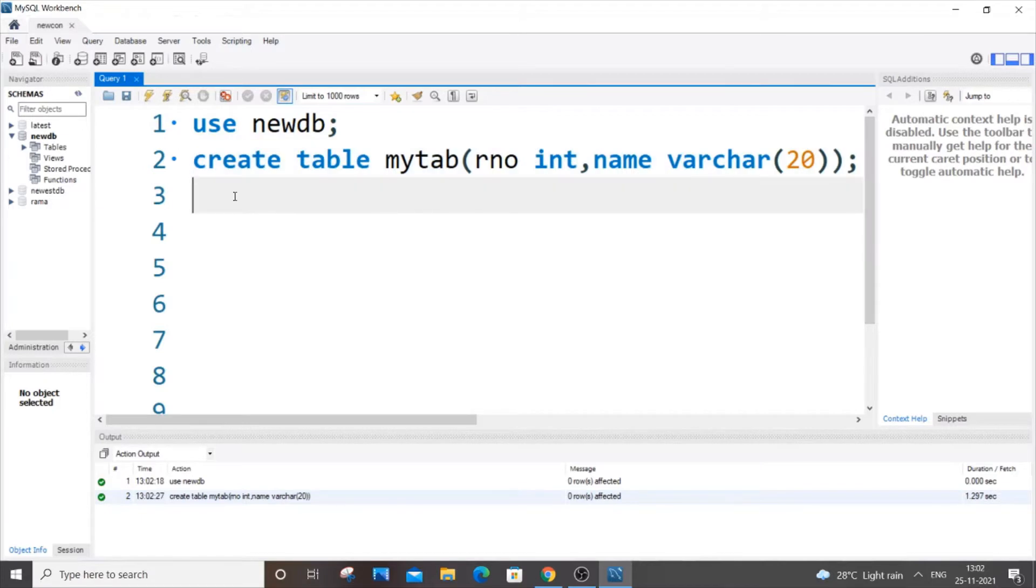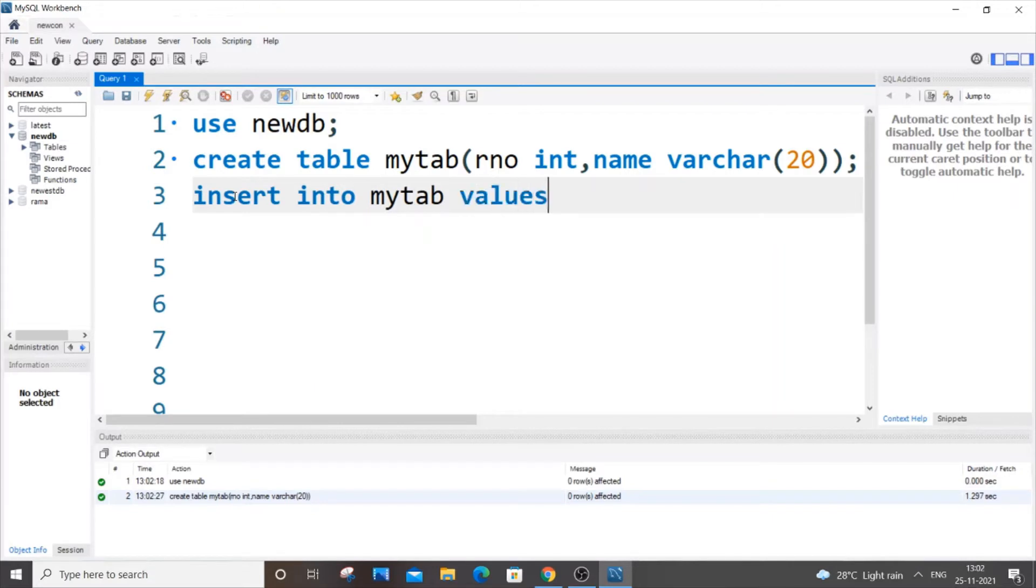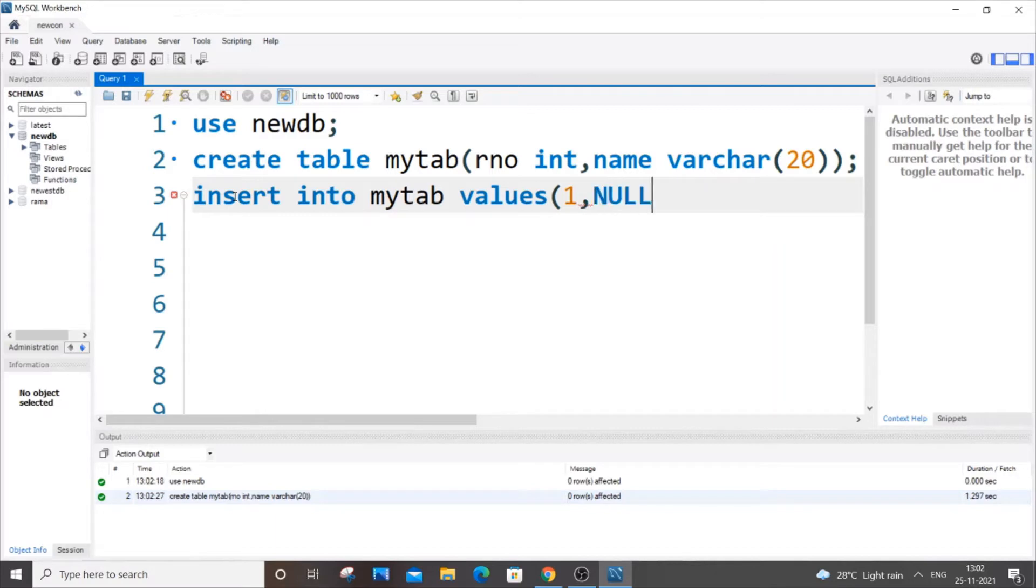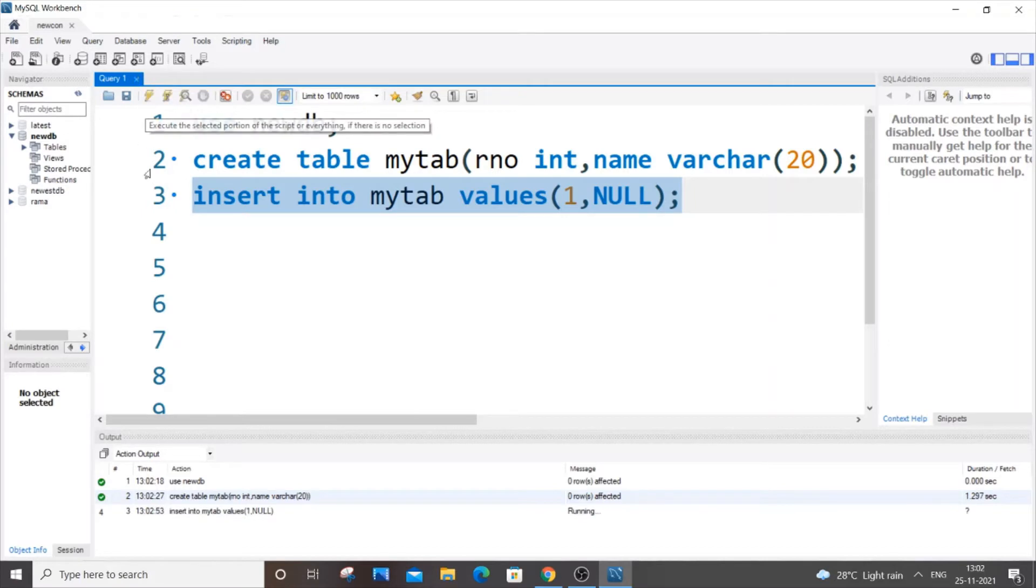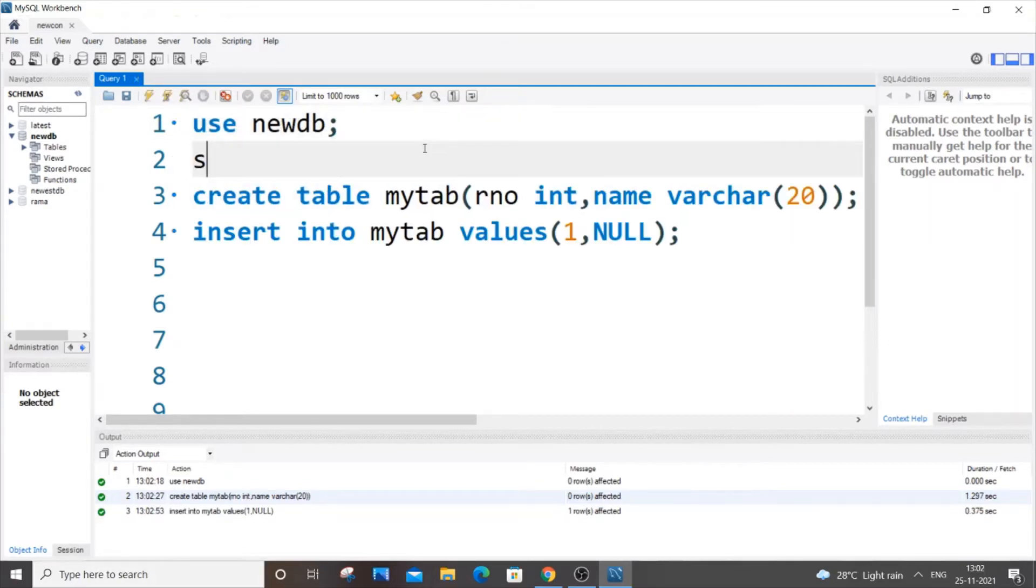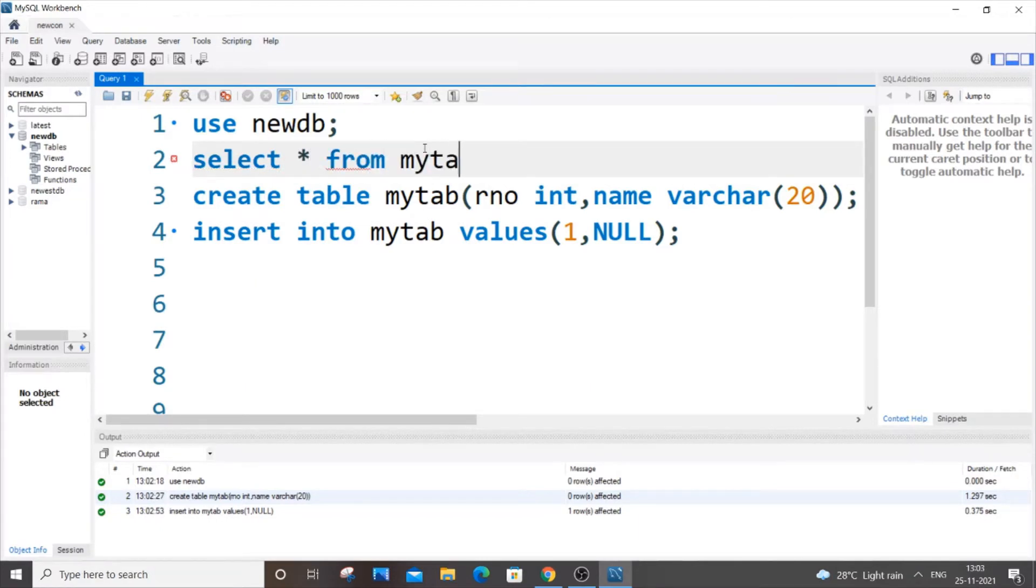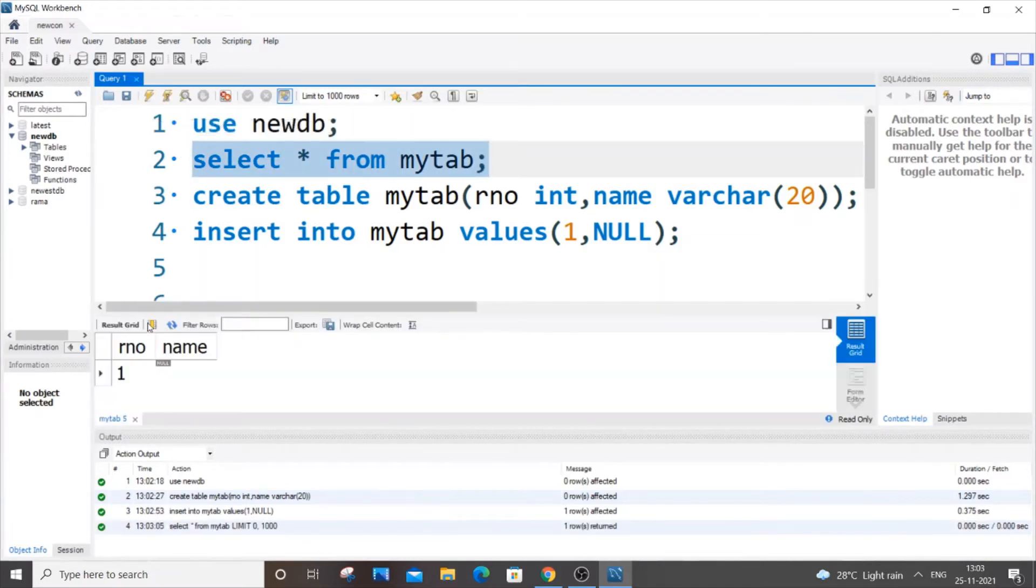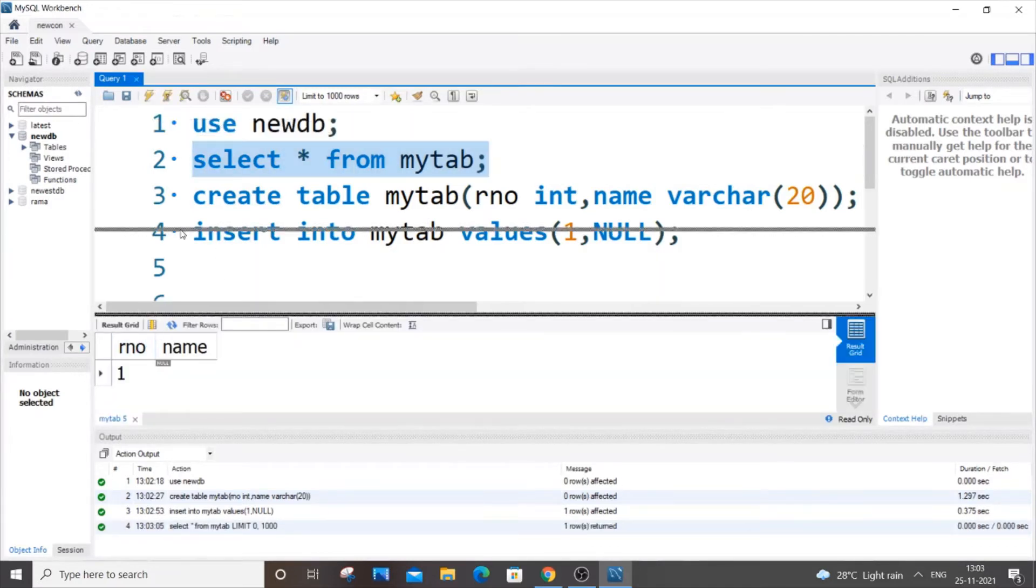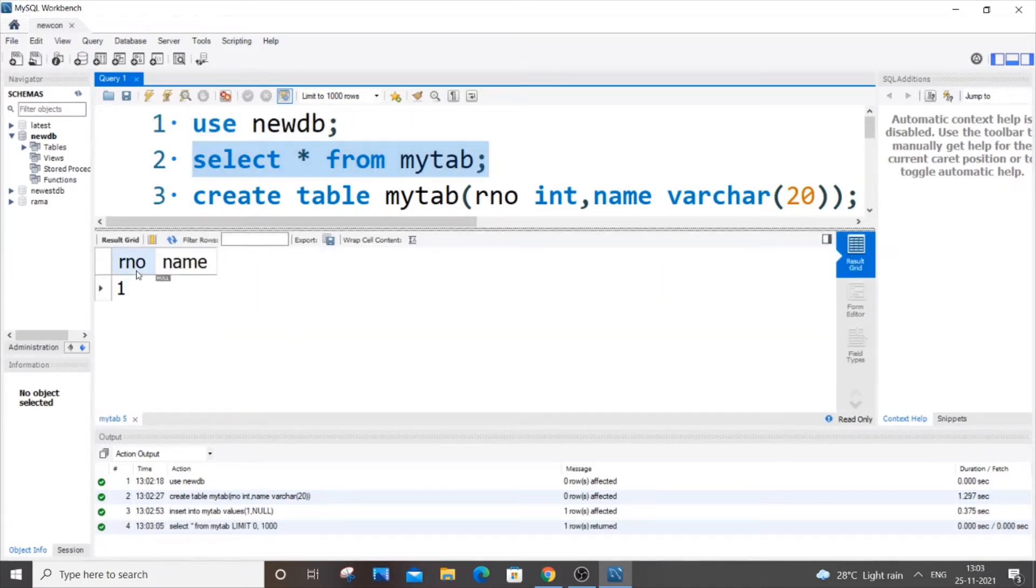Let me just insert a null value. So insert into mytab values - for roll number I will pass 1 and for passing null value you can just directly do NULL. So we just run this. I'll be getting a green mark. Now we select asterisk from mytab and if we run it, I'll be getting the values as 1 for roll number and NULL for name.